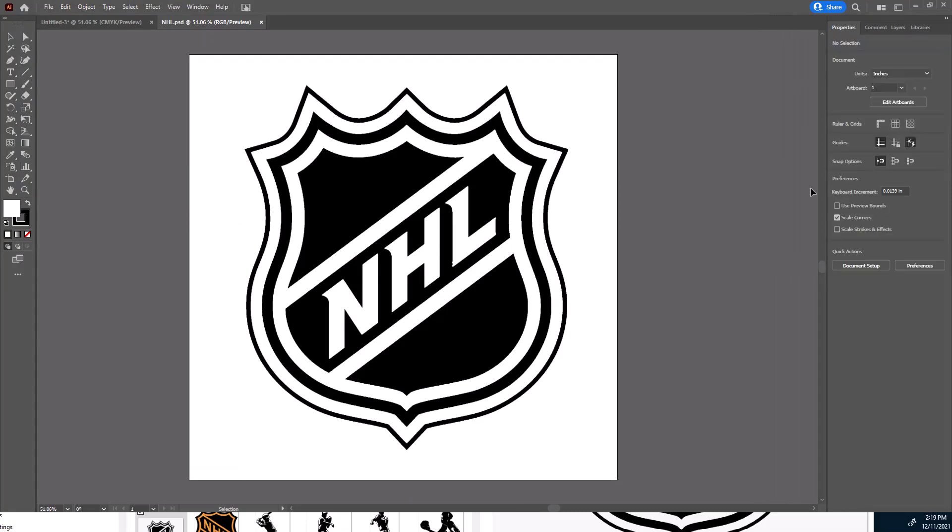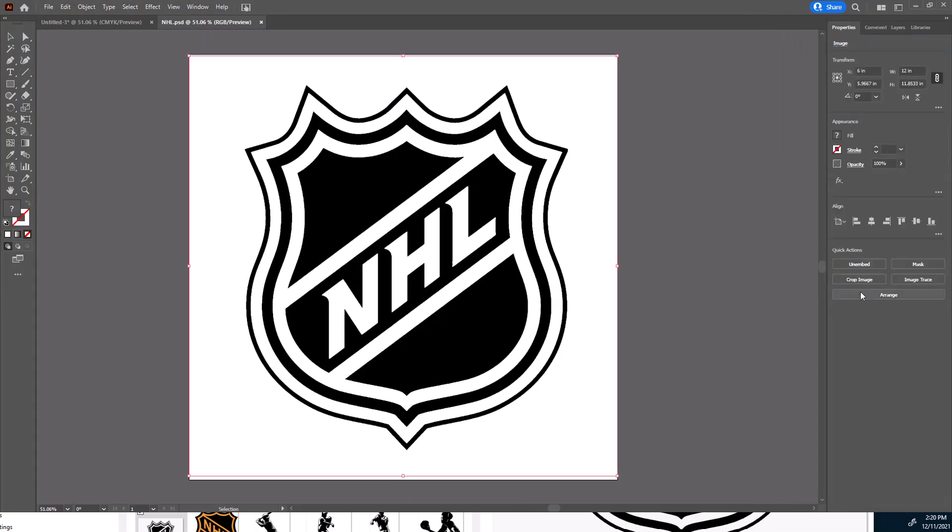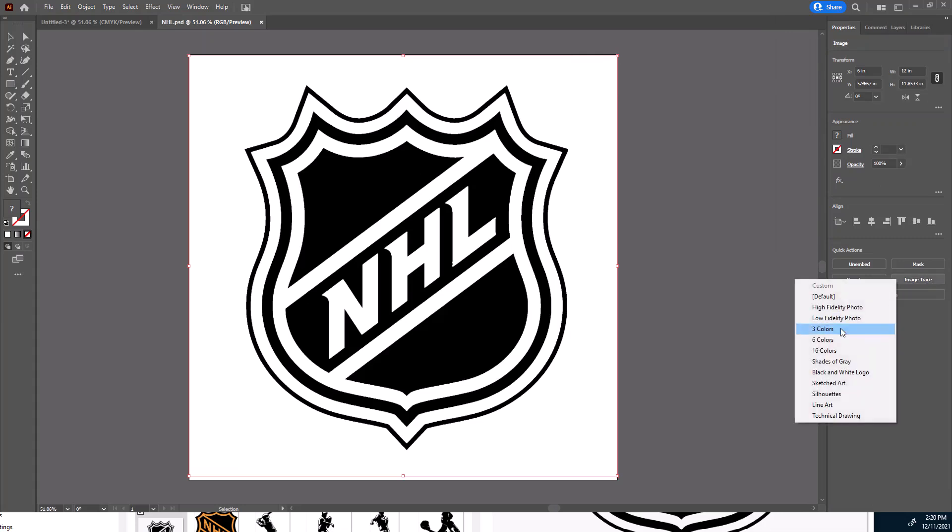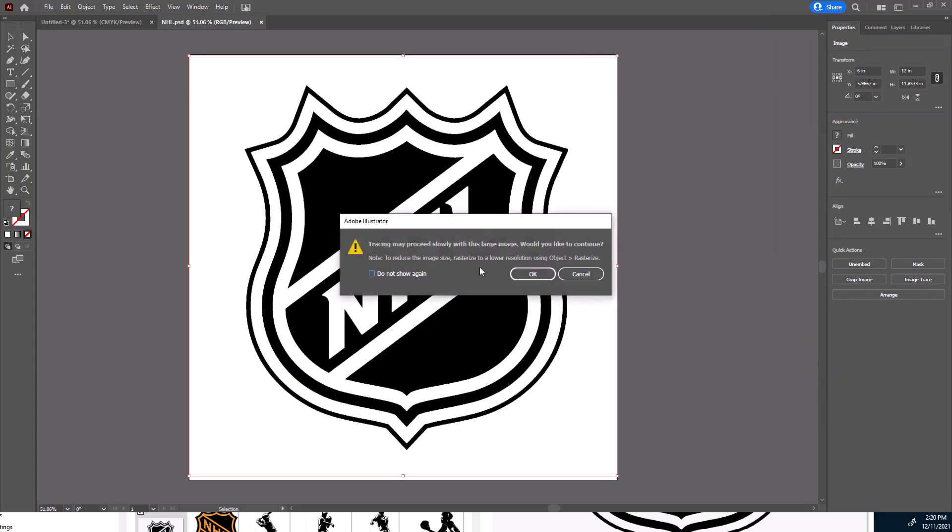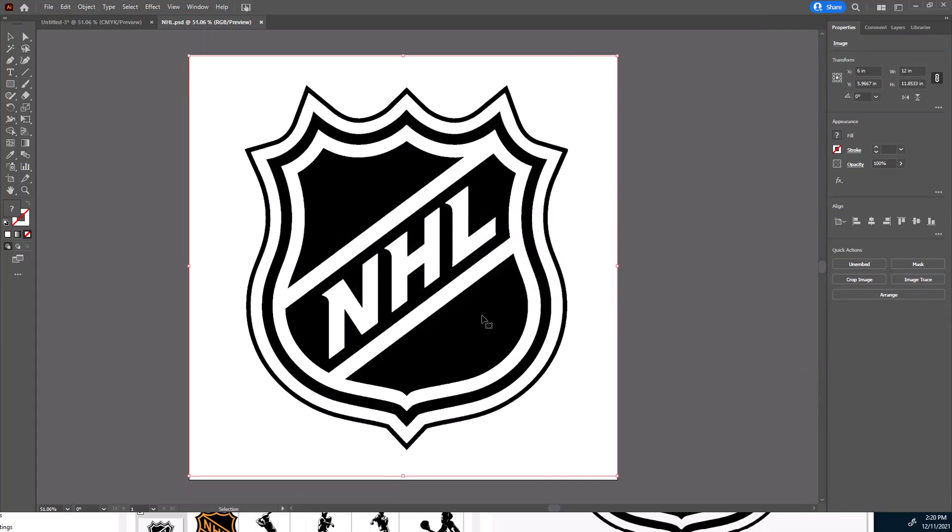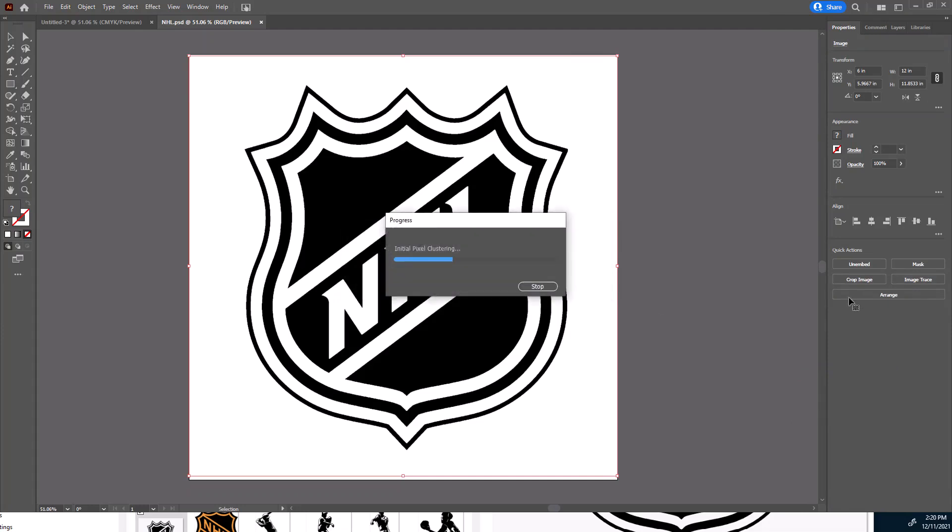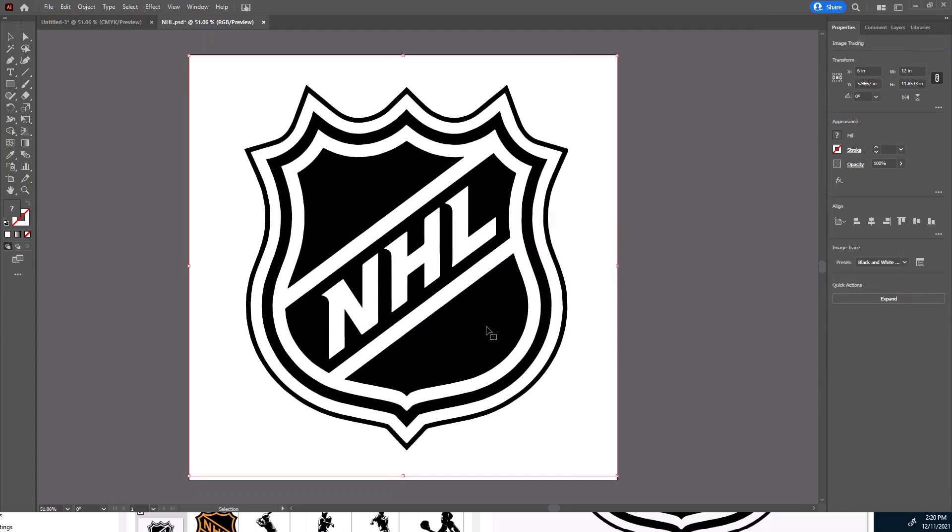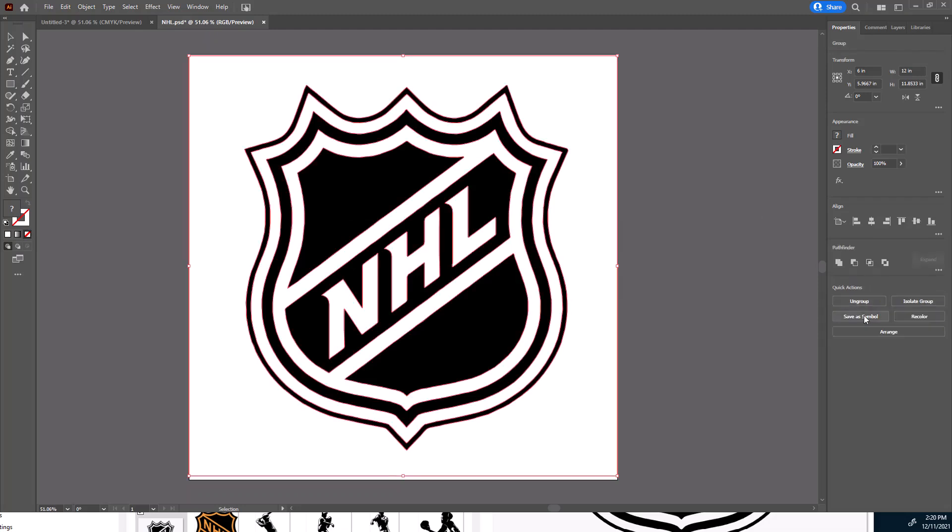That I can go to the properties, pick on that image, say image trace. This time I can do black and white logo because I'm not doing three colors, it's just black and white. Now it sharpens up the edges, makes them clean.